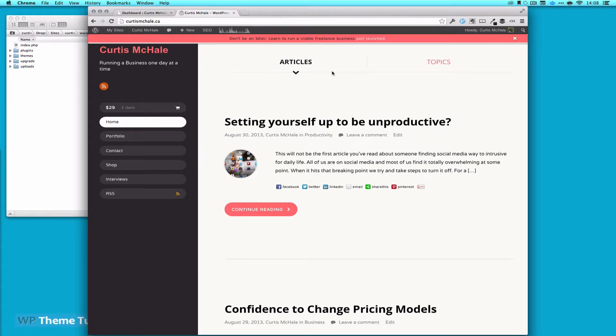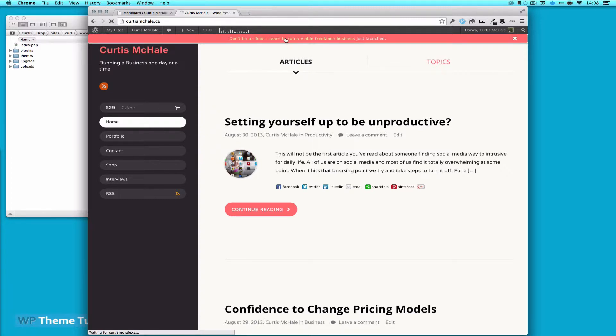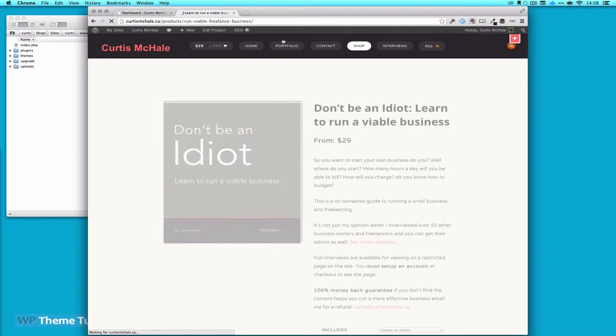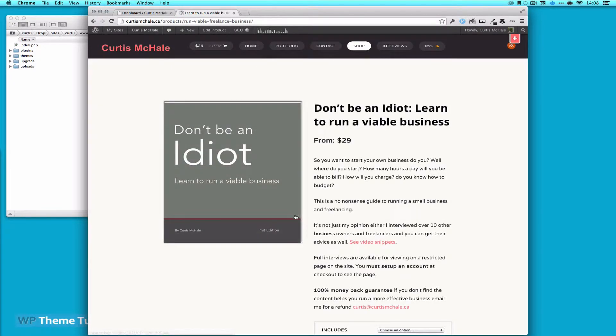The reason this came up is because I just launched a book about running a viable freelance business. You can find it on my site - click on the banner which shows up after a few seconds, called Don't Be an Idiot, Learn to Run a Viable Business.